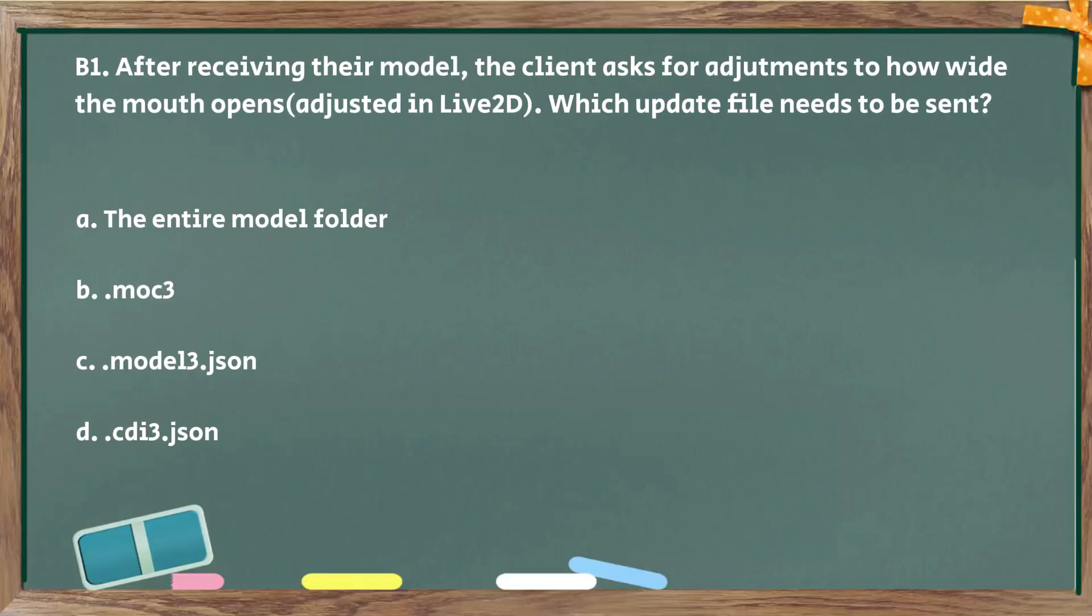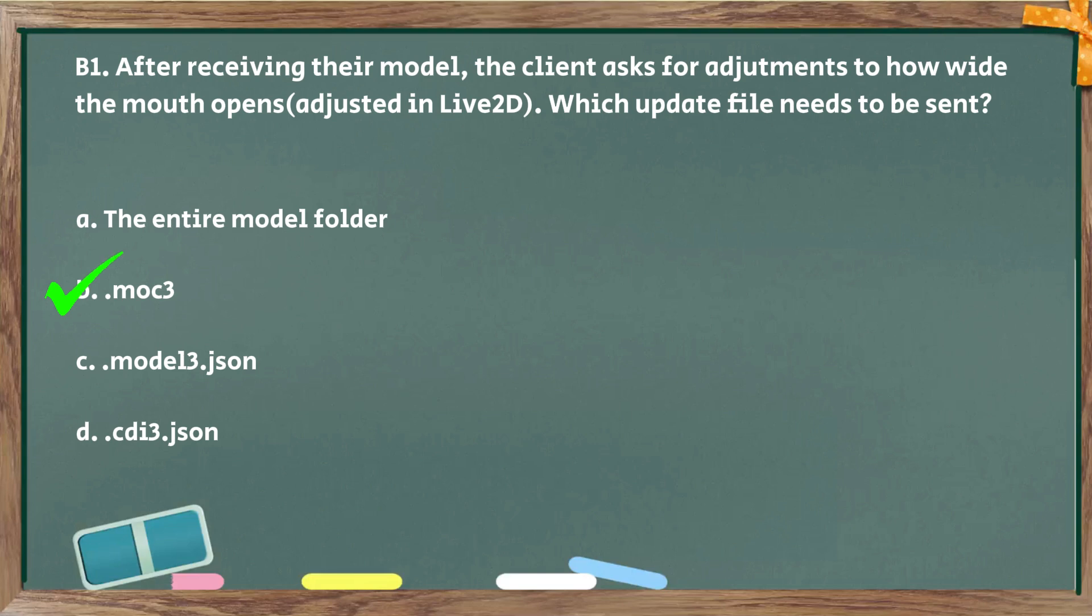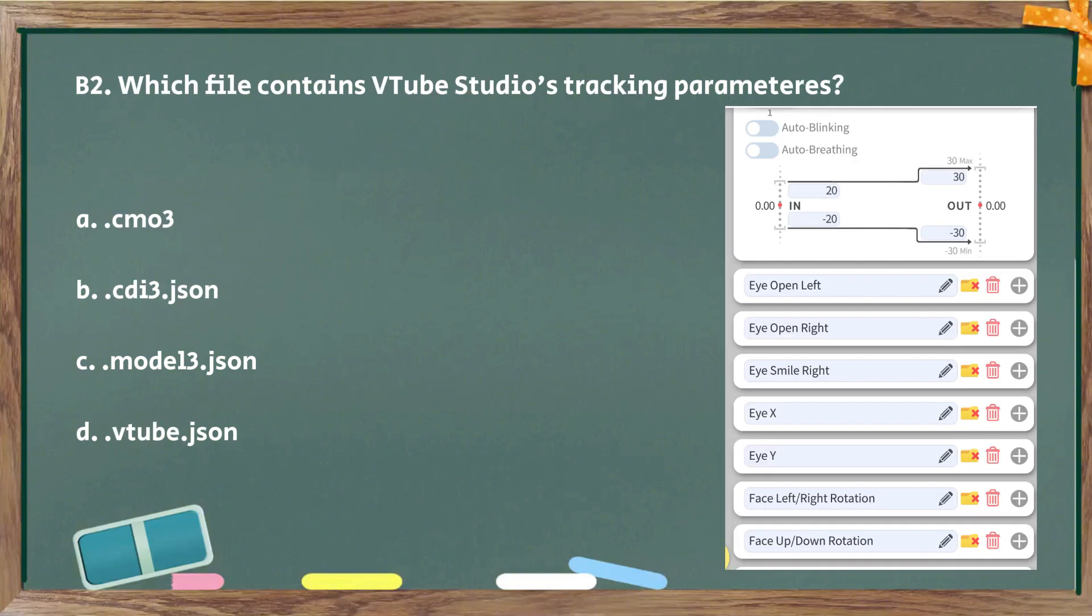Okay, bonus pro questions. After receiving their model, the client asks for adjustments to how wide the mouth opens. Which update files need to be sent? Only the MOC3 file needs to be sent because that's where it stores all the deformer and mesh information.